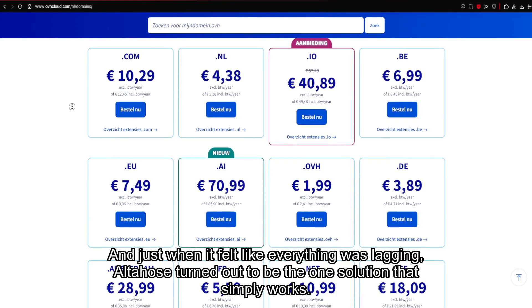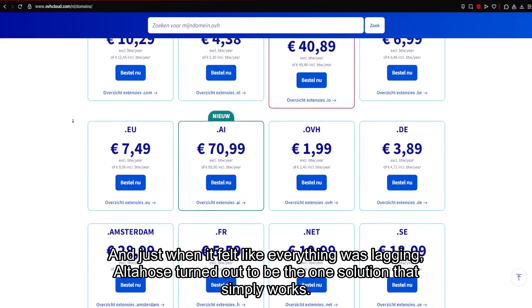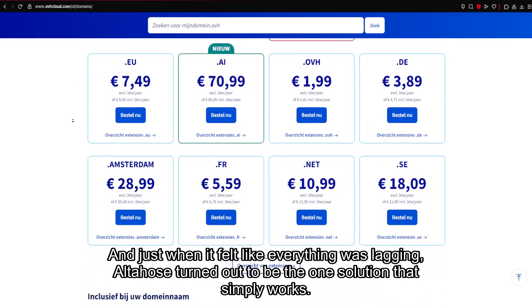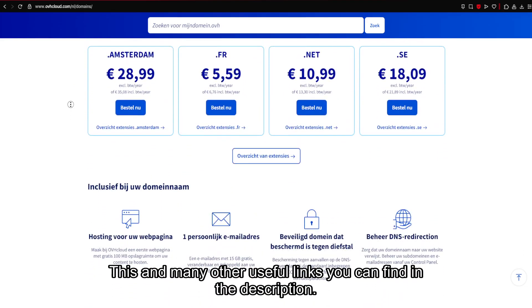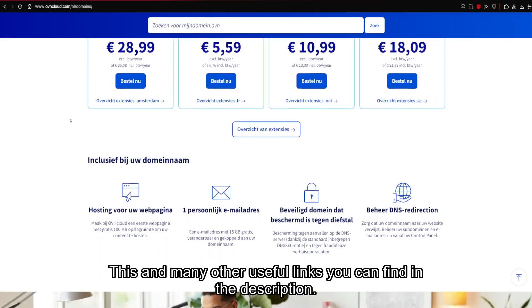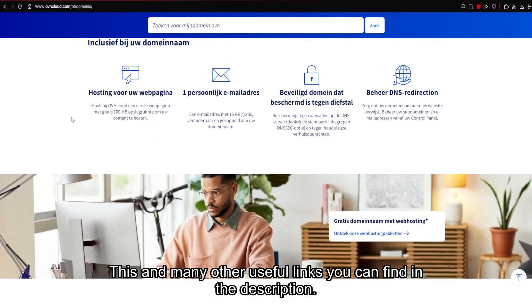And just when it felt like everything was lagging, Altahost turned out to be the one solution that simply works. This and many other useful links you can find in the description.